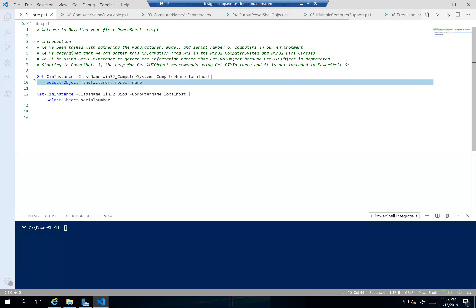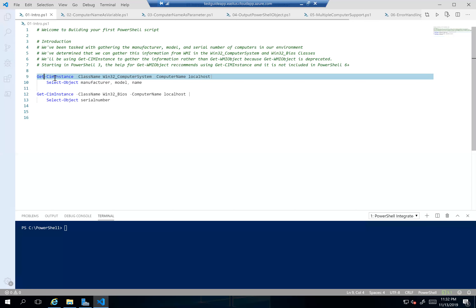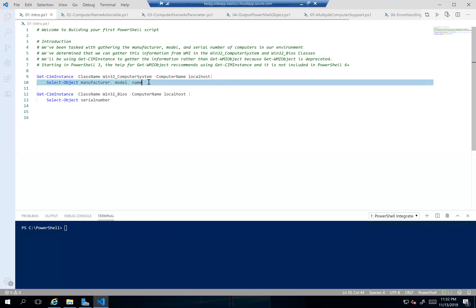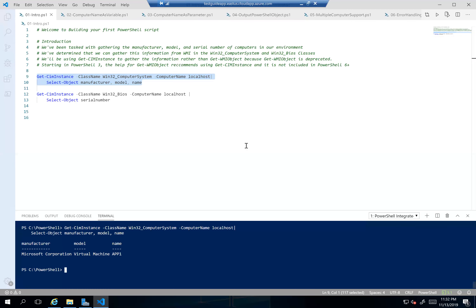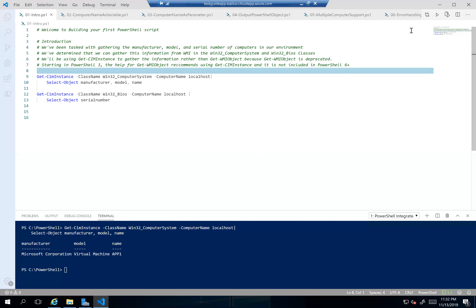If we run these individually, that produces our manufacturer, our model, and the name of the machine, and this should produce our serial number — which in a VM is maybe a little less interesting than otherwise it would be.